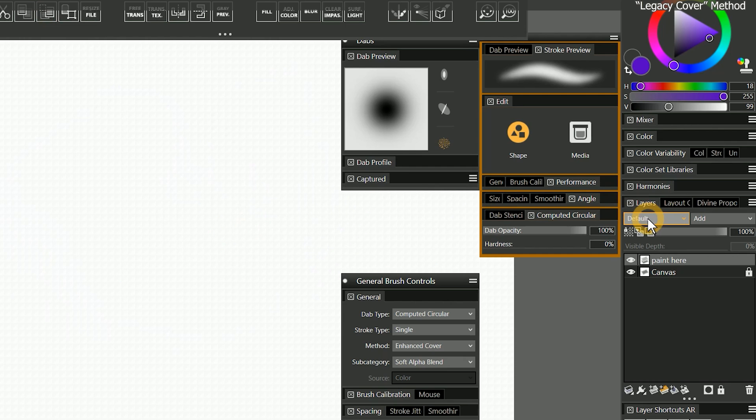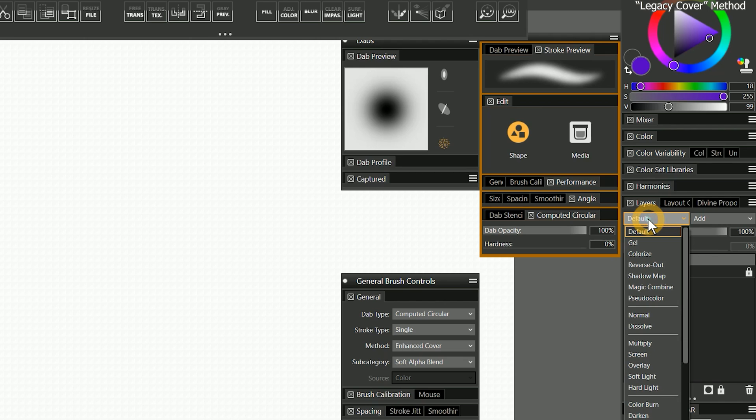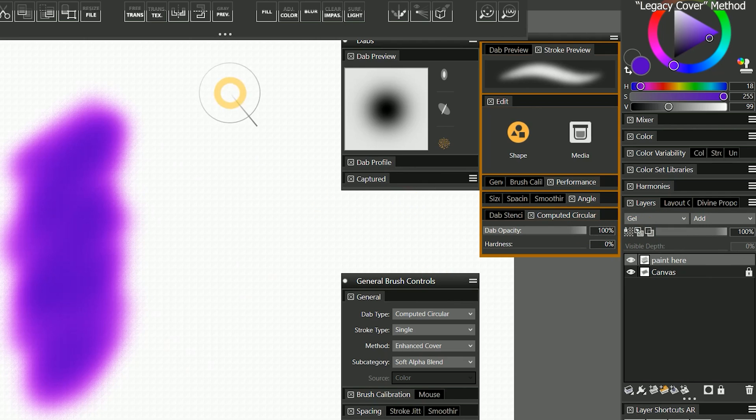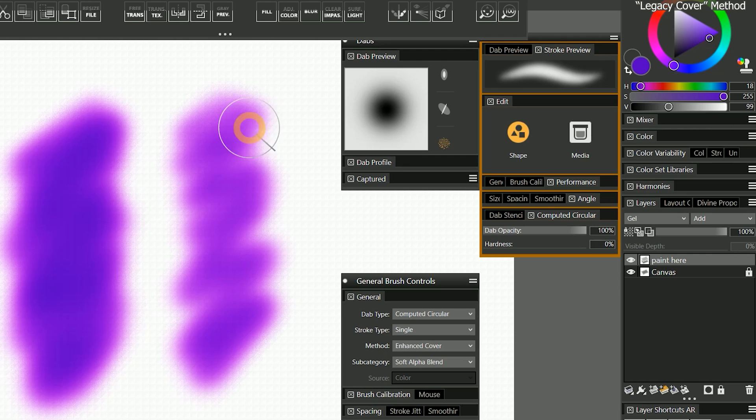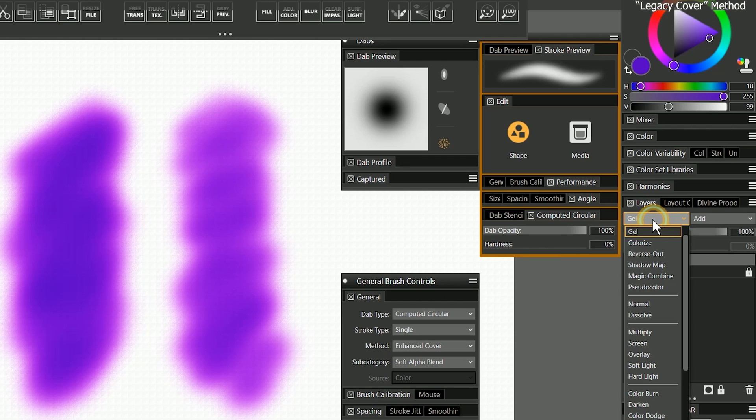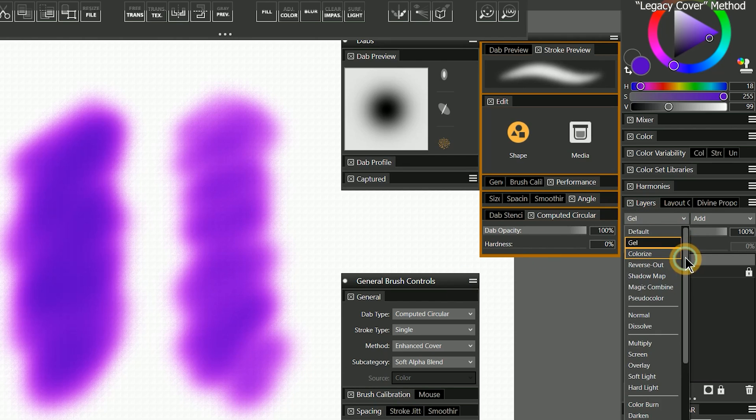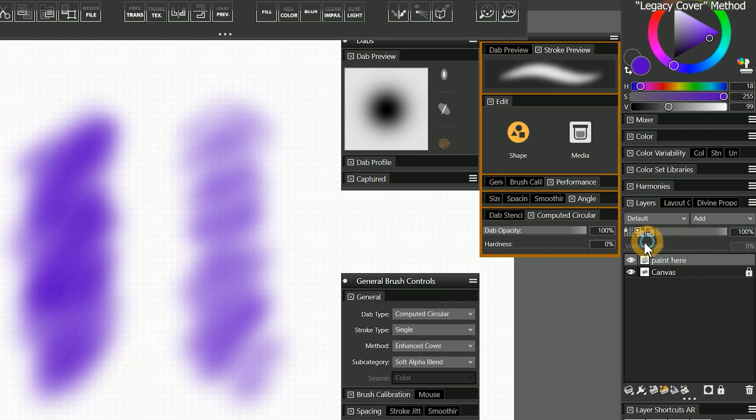Just as well I can change the composite method to multiply or gel to make the paint tint the underlying layers. I'll change the composite method back to default.